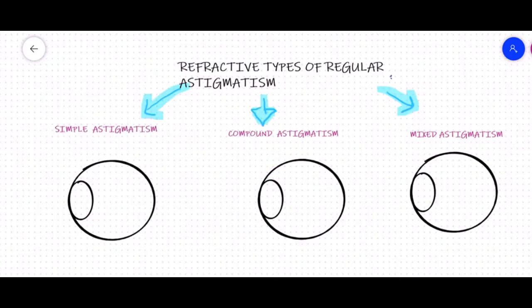Now let us discuss the refractive types of regular astigmatism based on the position of the two focal lines in relation to the retina. Regular astigmatism is further classified as simple astigmatism, compound astigmatism, and mixed astigmatism.